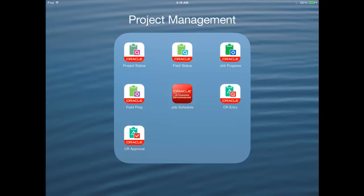Using the powerful and easy to use Enterprise One mobile applications for projects, I was able to get the status of my project, enter in worker and equipment time, and quantities in place, which is just what I needed to do to keep my project status up to date.